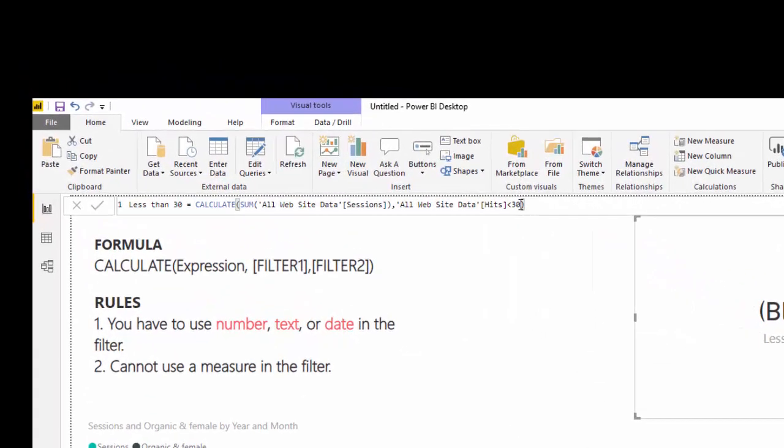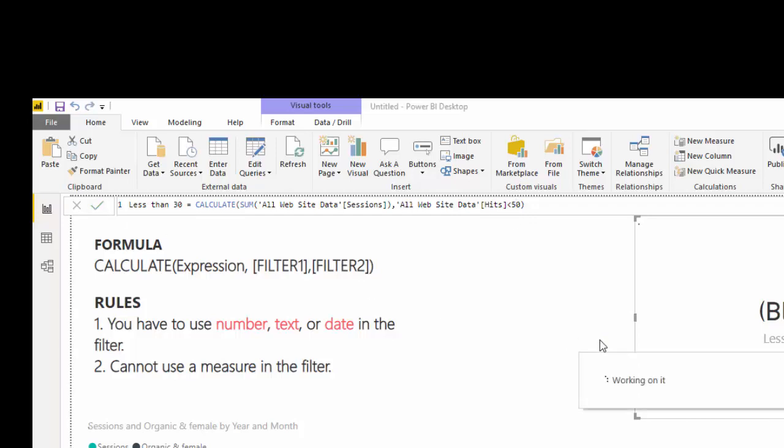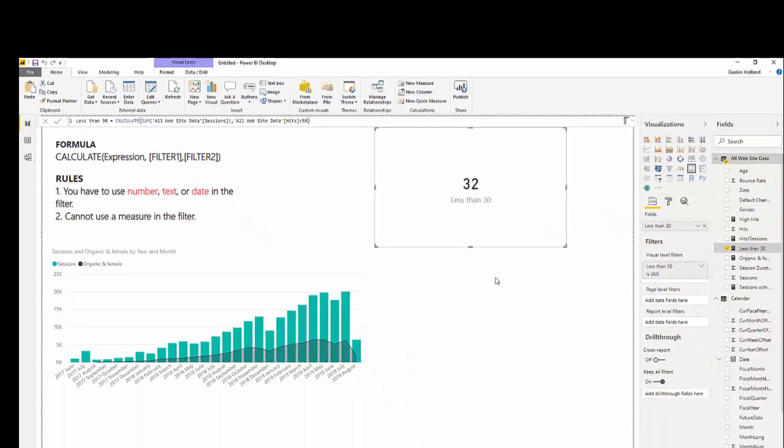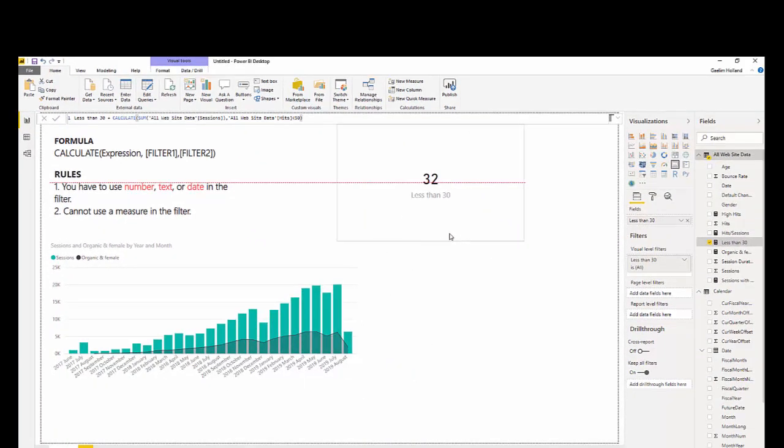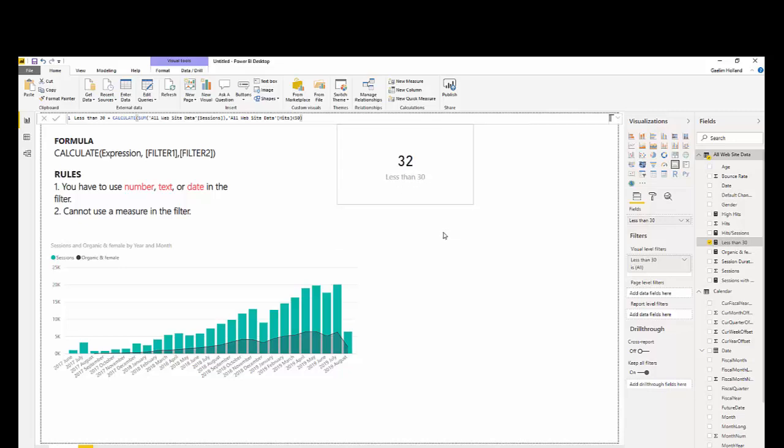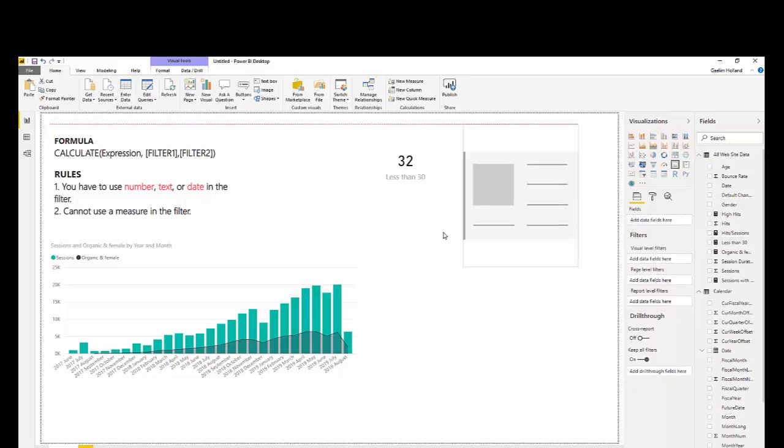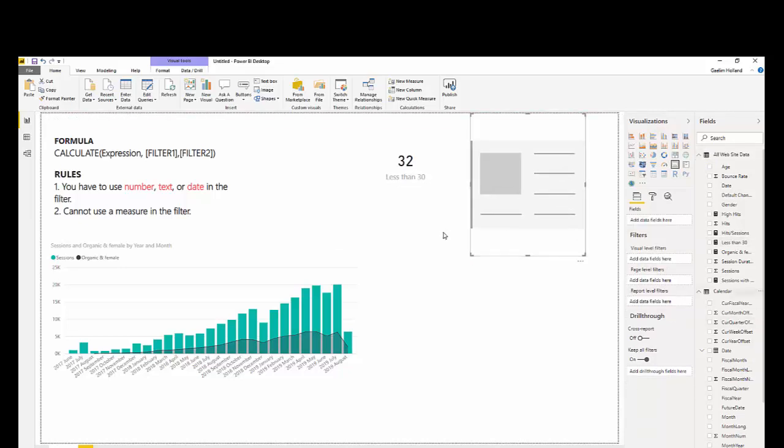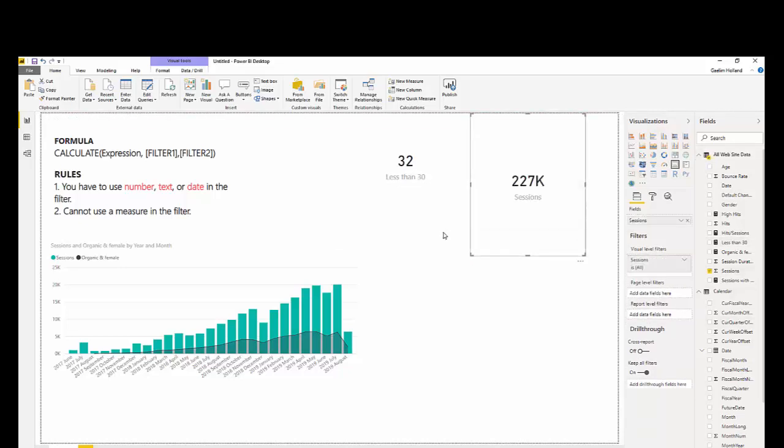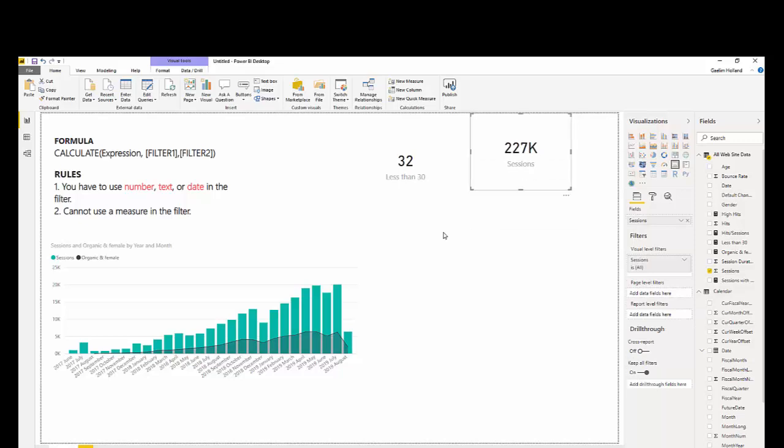So, let's do less than 50. Now, we have 32 sessions that, sum of sessions that are less than 30. And if we want to see that compared to the total sessions, and bring in sessions, and you can see the difference.